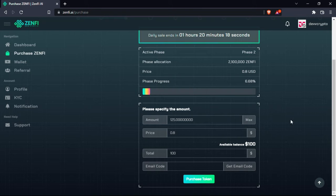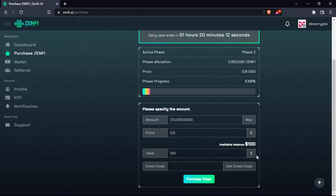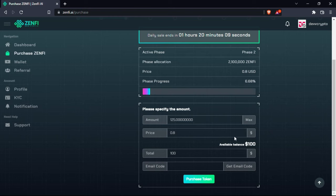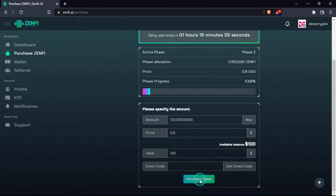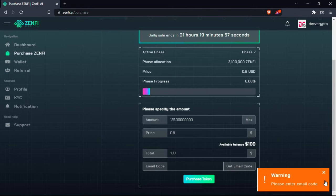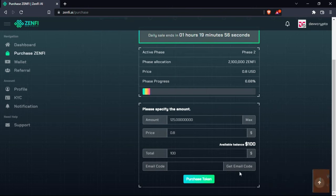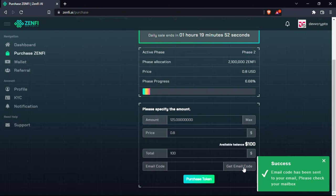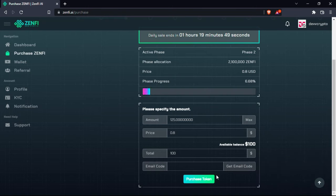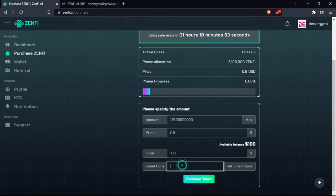And I will click on max. This means that all my funds will be translated to Zenfy. As you can see, I have $100, the price is 0.8, and for $100 I have 125 Zenfy now. And then you can automatically click on purchase token. Please enter email code or click on get email code. And now I'm gonna go ahead and copy it and then come back to you guys. So now that I have the code.